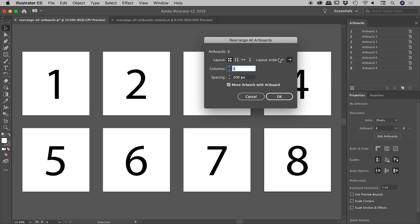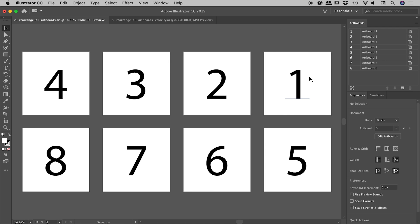Diving back in. Let's just change that layout order. Choose okay. And there we go. It's just reversed from right to left. Very nice.